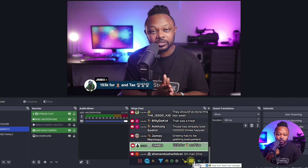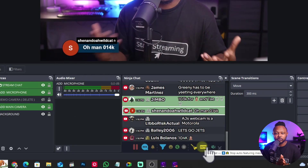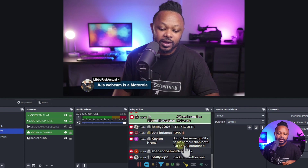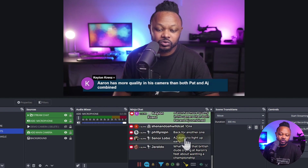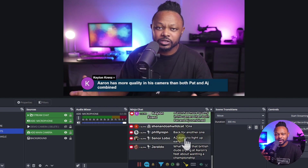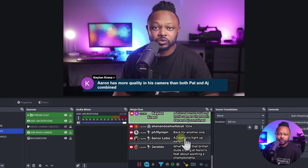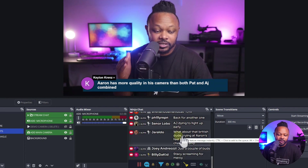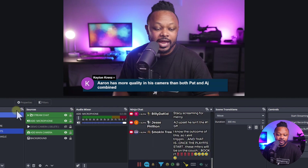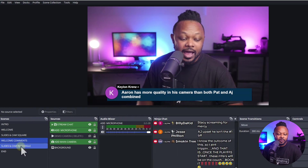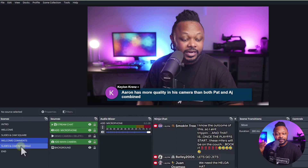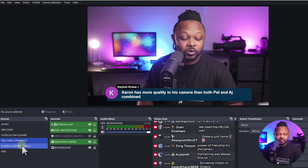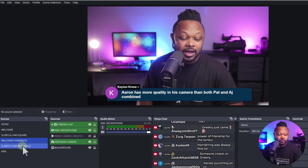This scene is most useful for Q&As — people are asking questions and you want to show those questions on screen while you're answering them so the entire audience can see what you're talking about. It's perfect for Q&A sessions.